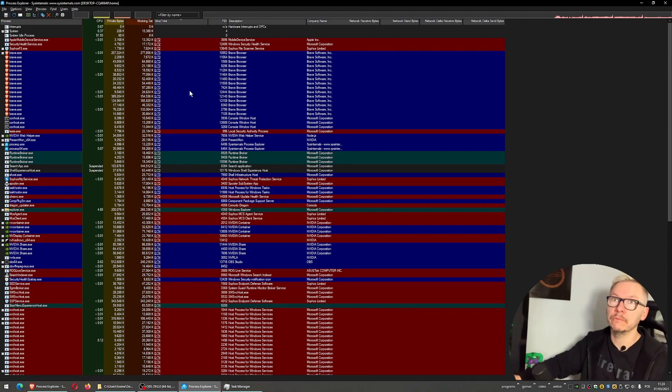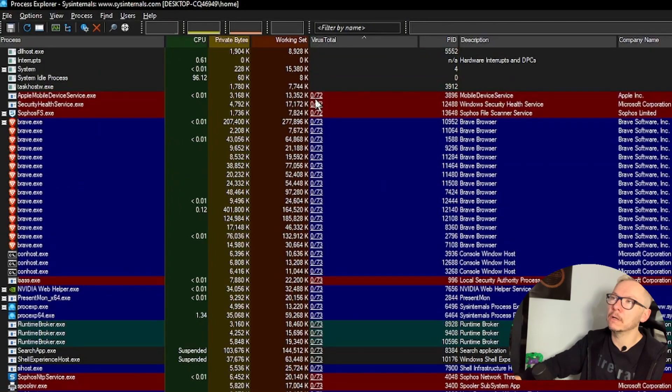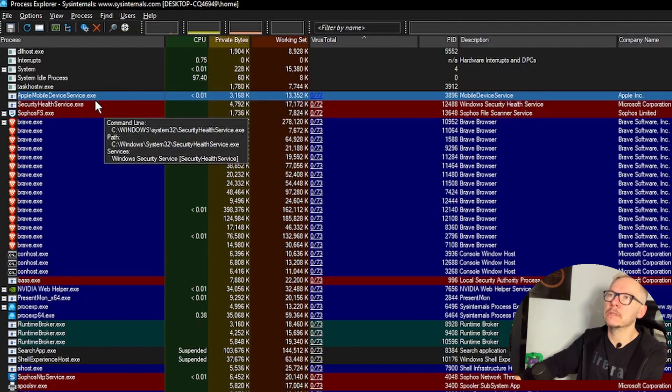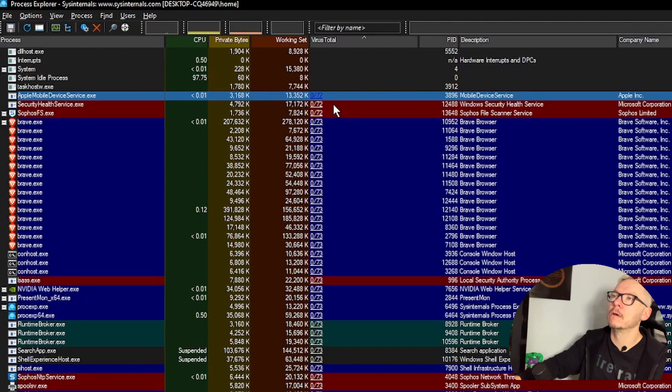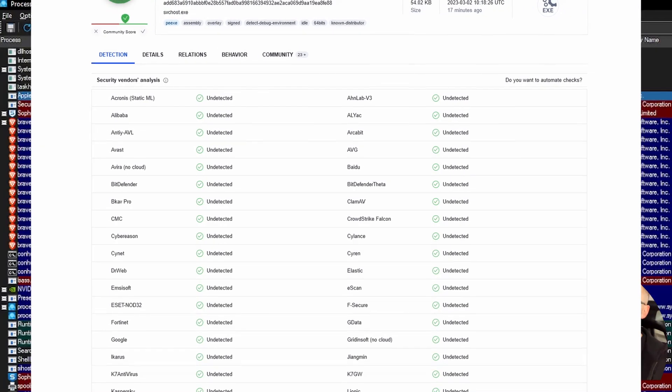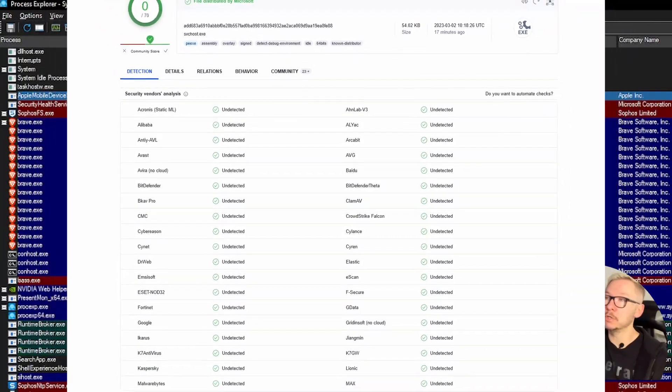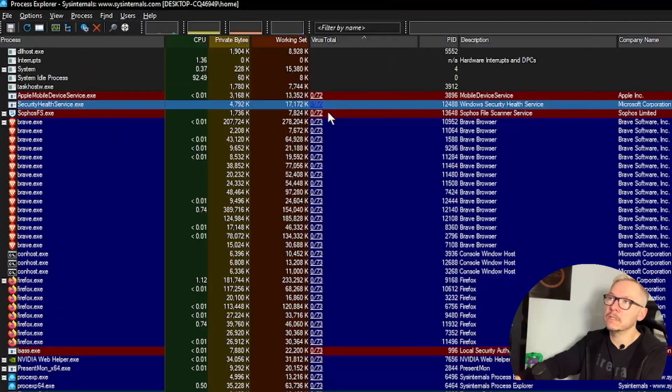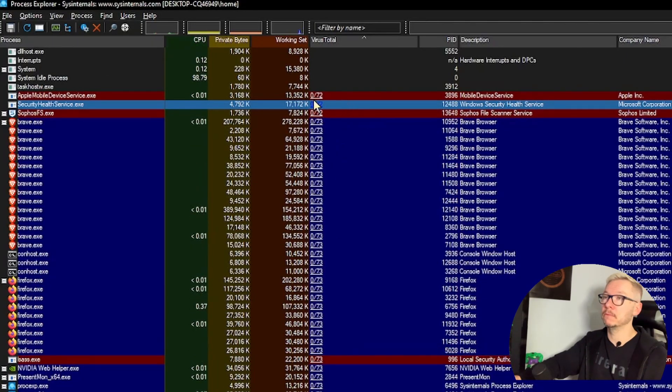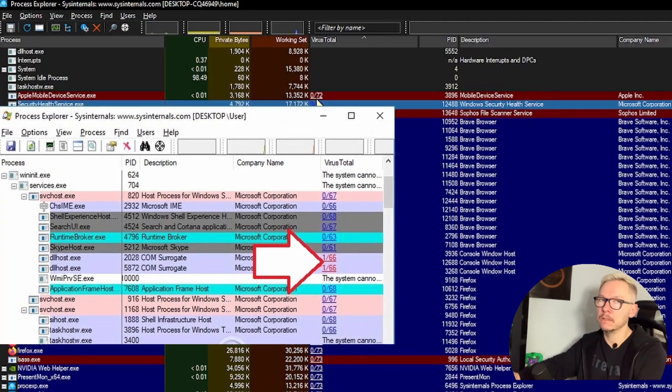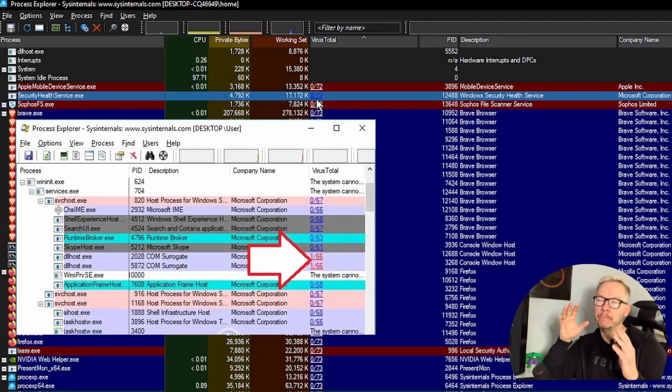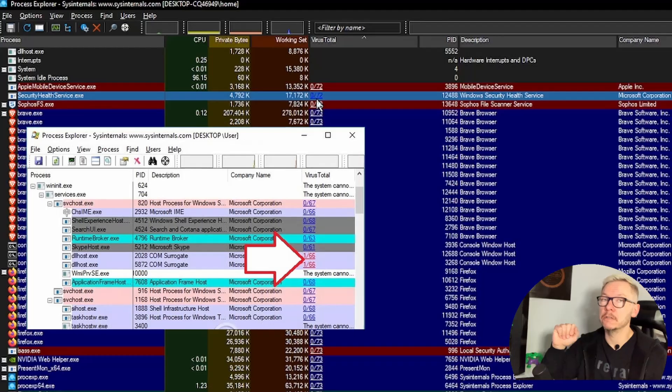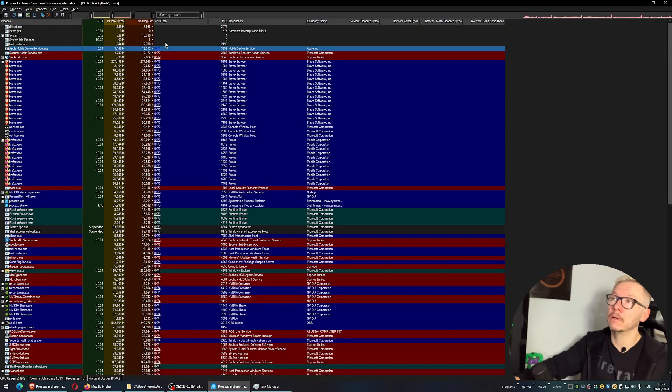Zero against 72 - what that means is this process, Apple Mobile Device Service.exe, was scanned against 72 different databases and they found no issues. If you see something suspicious, like 50 against 72, that means 50 databases found that particular process very suspicious.